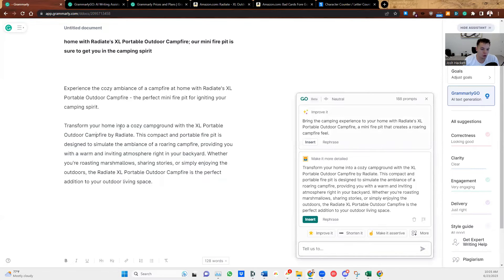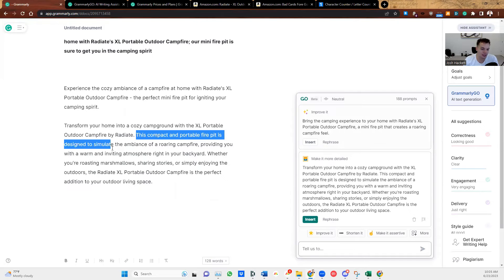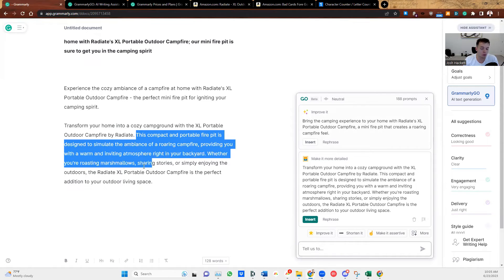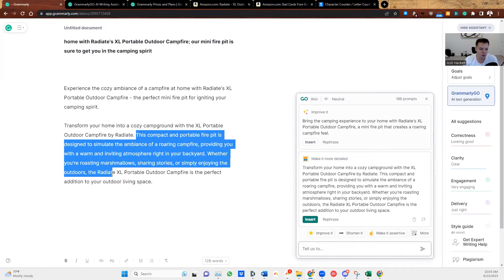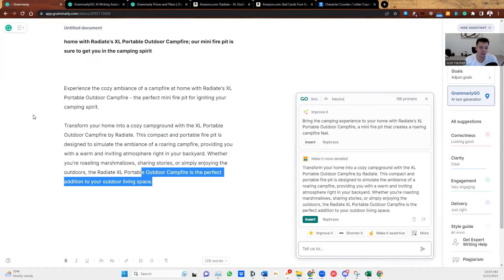Transform your home into a cozy campground with the XL Portable Outdoor Campfire by Radiate. This compact and portable fire pit is designed to stimulate the ambience of a roaring campfire, providing you with a warm and inviting atmosphere right in your backyard. Whether you're roasting marshmallows, sharing stories, or simply enjoying the outdoors, the Radiate extra large portable outdoor campfire is a perfect addition to your outdoor living space.